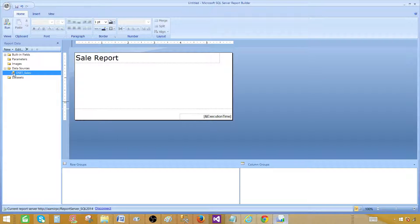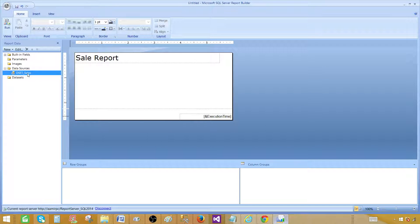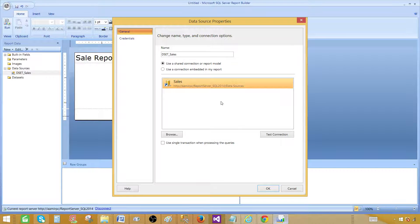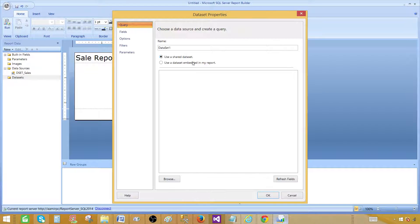From the arrow icon we can tell it is pointing to a data source — and we know it is pointing to the sales data source, so we are fine. Opening it back, the duplicate data source is gone, leaving only one data source. Hit OK. Now right-click on the Dataset node and add a dataset. Here we provide the name — I'm going to call this one 'dset_sales'.